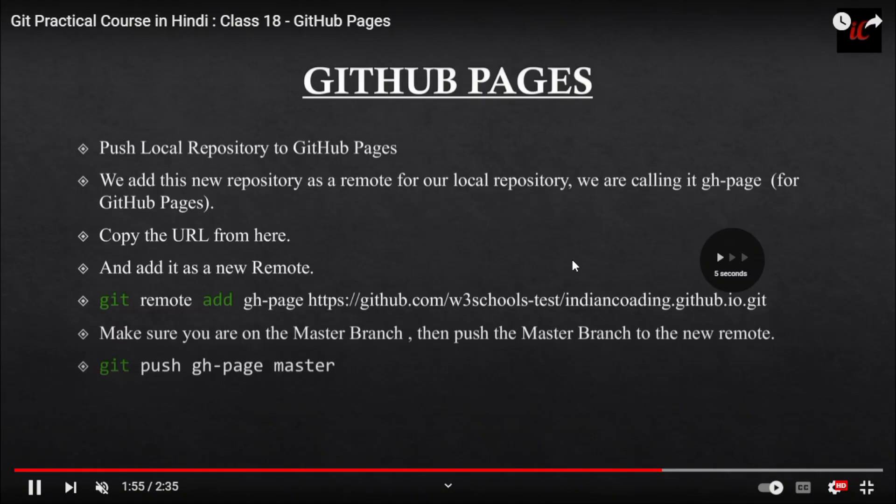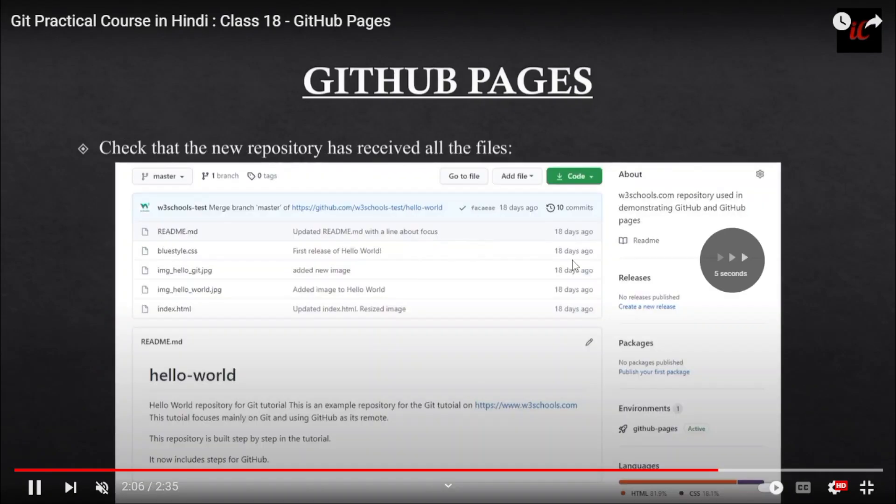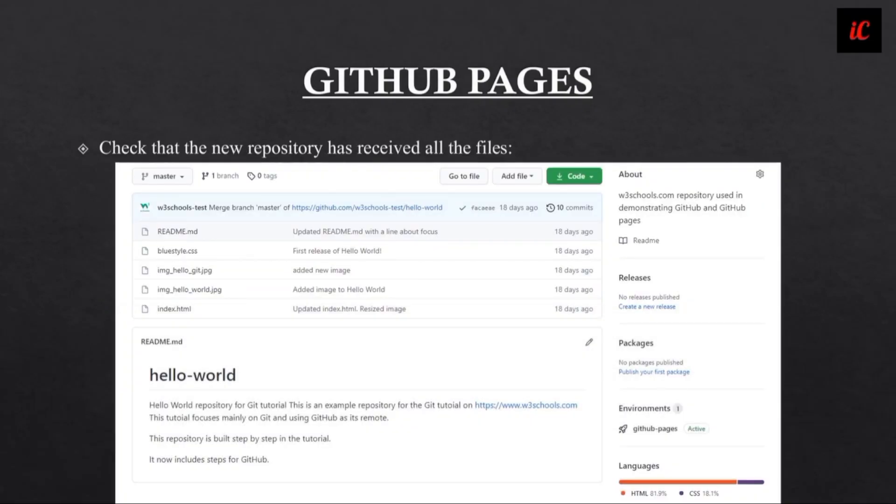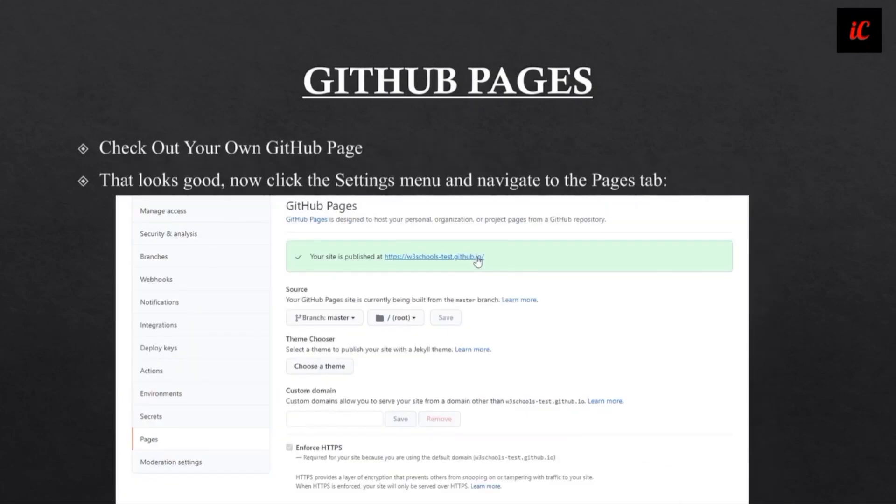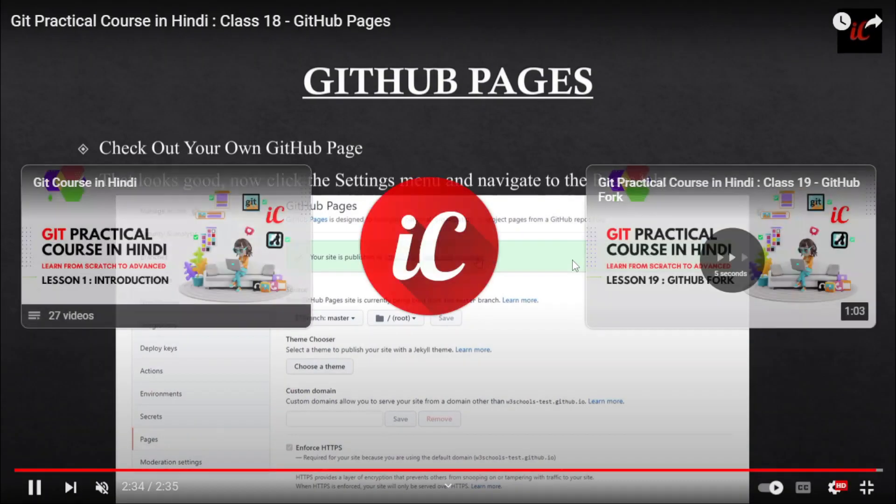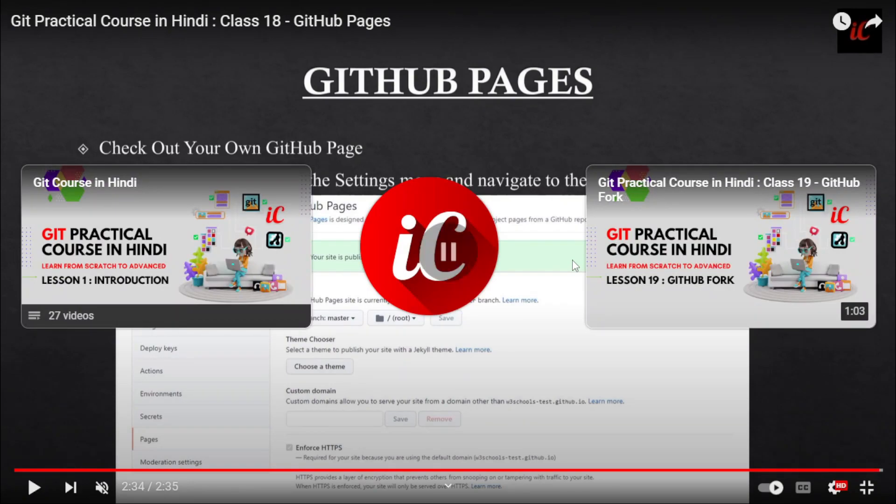I have provided one example format how to do that. Check out your own GitHub page. This is the format how you need to do it. You have added the master branch root, and this is how you need to publish it. Everything is written here.